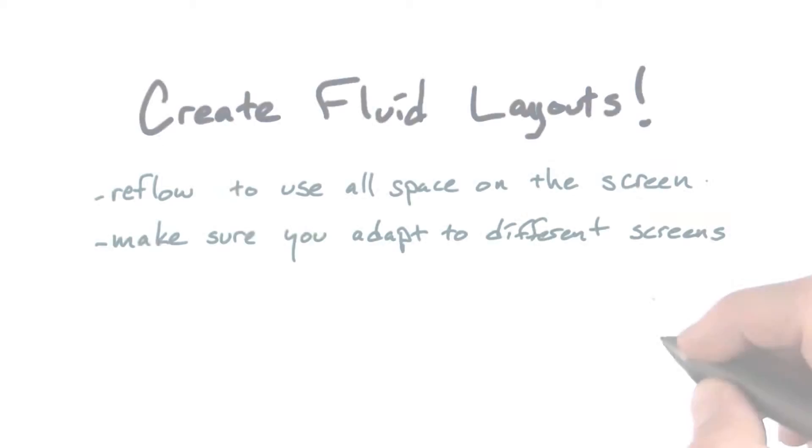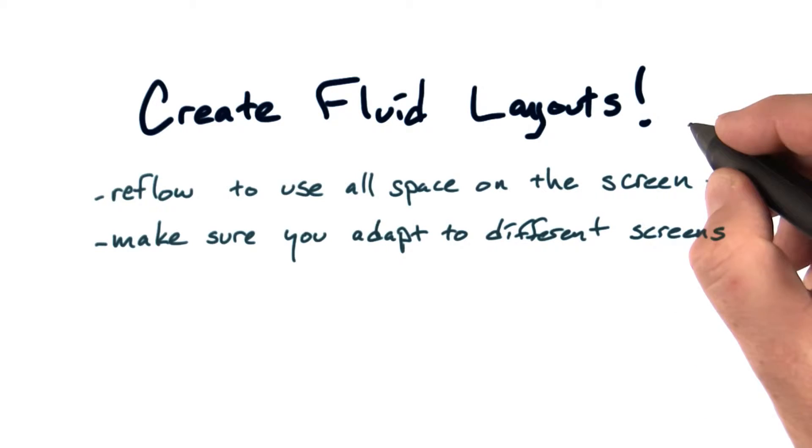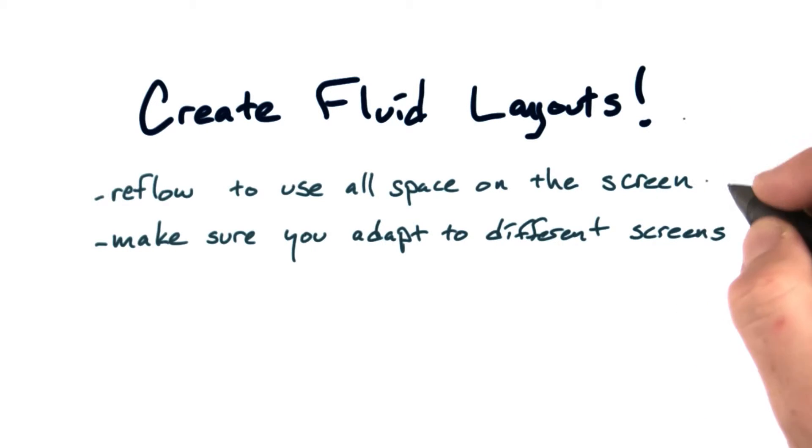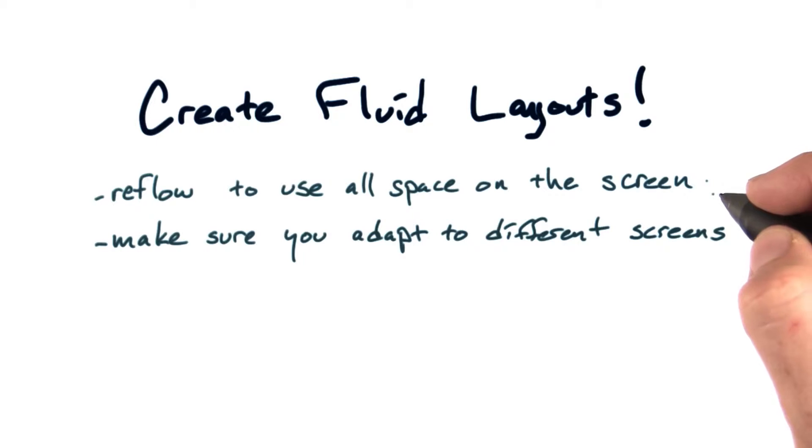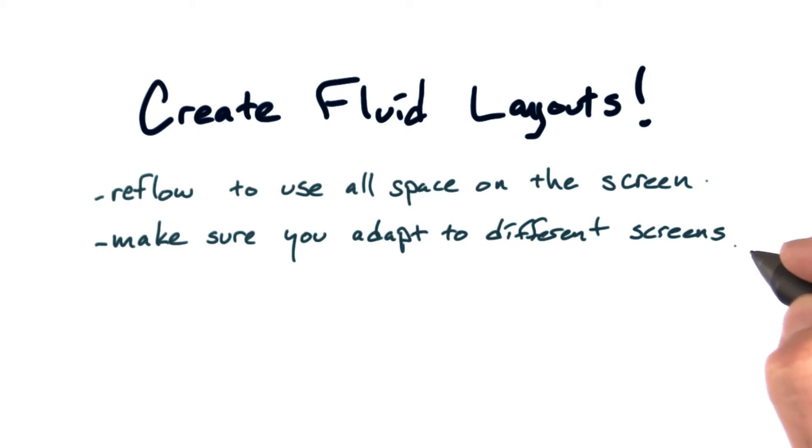All this is really just a long-winded way of saying, be sure to create fluid layouts. Be sure to reflow to use all the space on the screen and take advantage of every bit you can. And be sure you adapt to different screens as well.